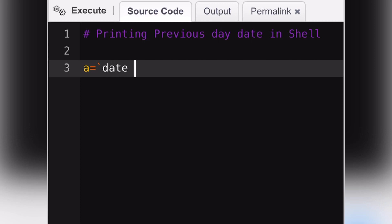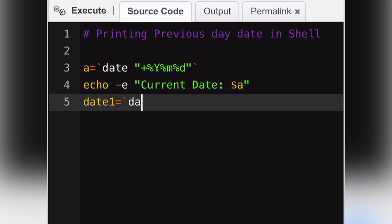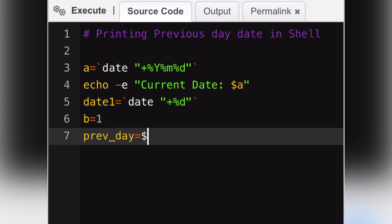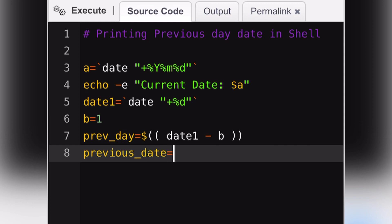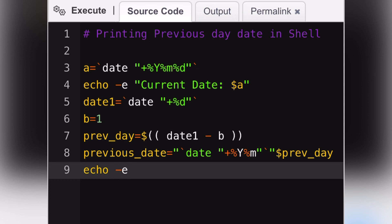First we will store the current date in a variable A. Now I will store the current day in variable date1. I will print both the values for your reference. Now we will take a variable B and assign one to it. We will subtract this value of B from the current day in the final step. I will append this previous day value with the current day year and month. And that's it. Let's compile this and see the results.